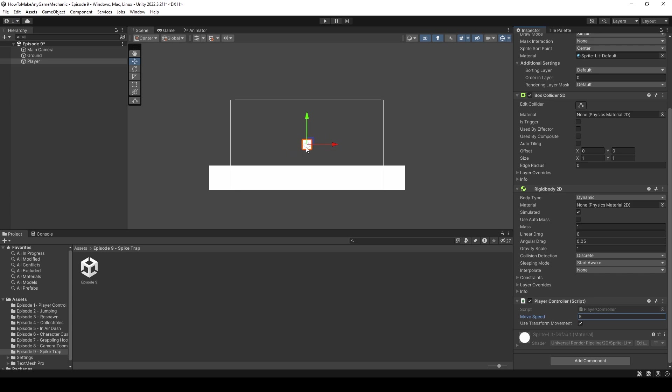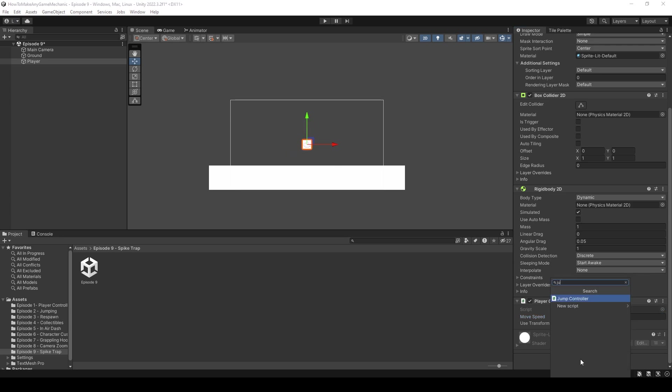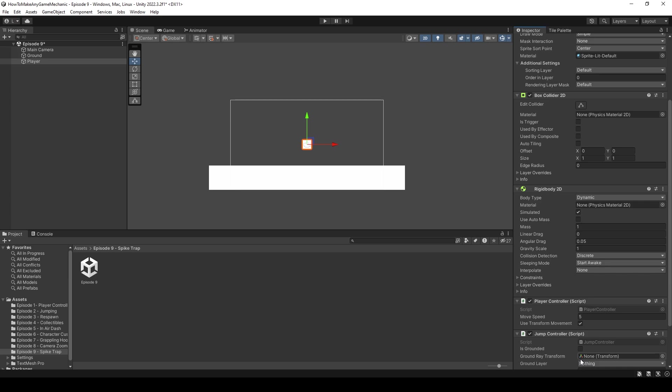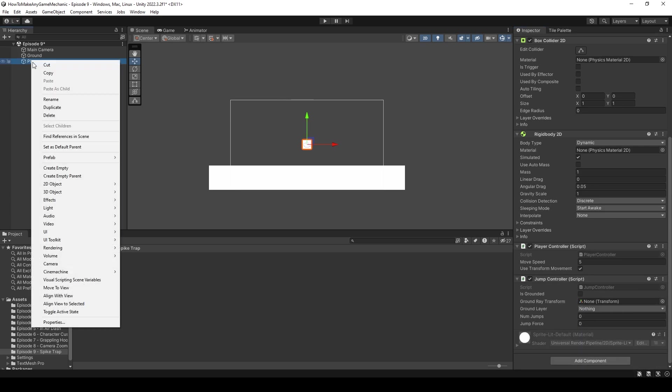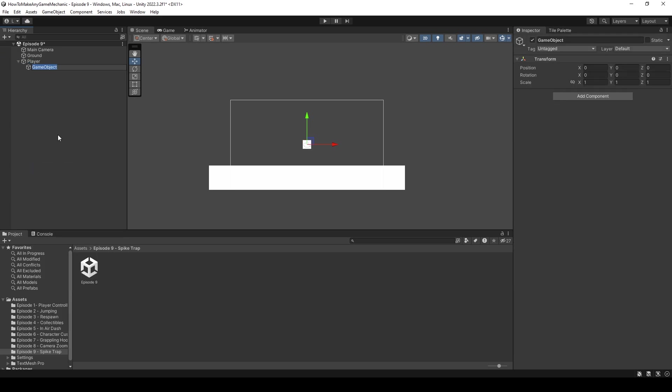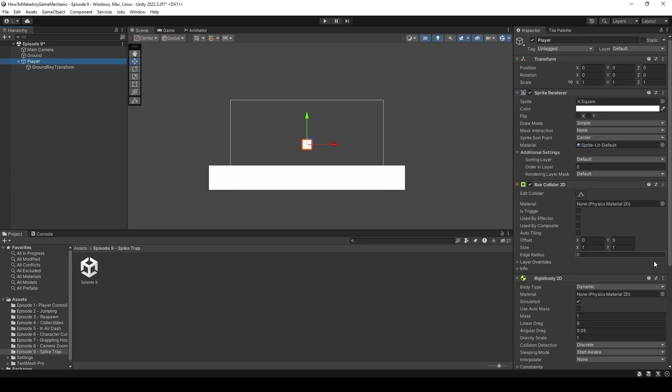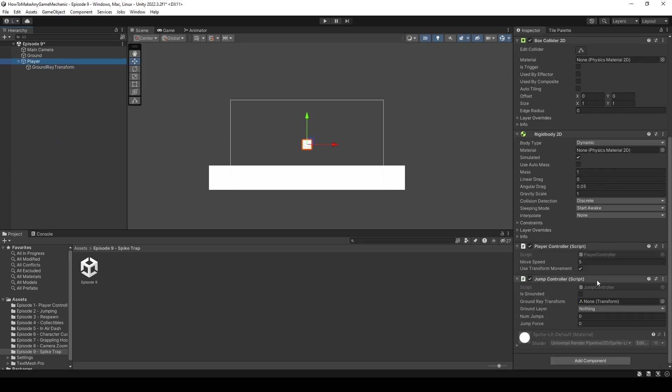This was made in episode 1 of How to Make Any Game Mechanic, and it's just a simple back-and-forth movement script. I'm going to want to use transform movement, and I want my player to be pretty fast, so let's give him a move speed of 5. I also think our player should be able to jump, so I'm going to go ahead and add in our jump controller. And there's a few things we need to do to set this up. So let's right-click on our player, let's make an empty object, and this is called ground ray transform. On our player, we scroll down to our jump controller and drag that in the slot.